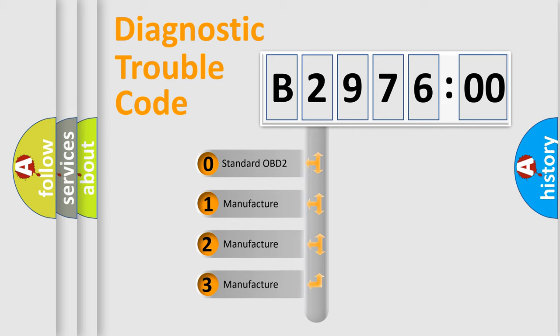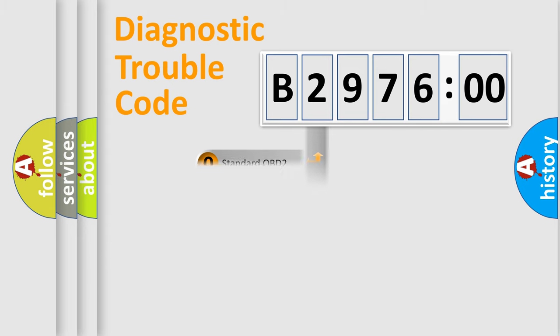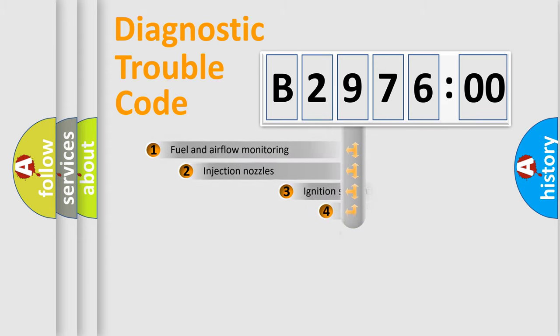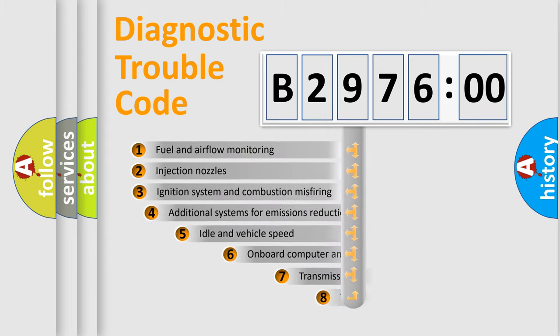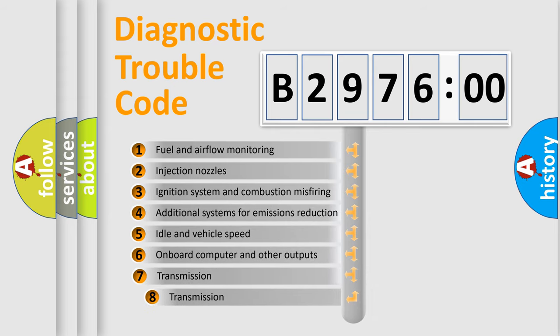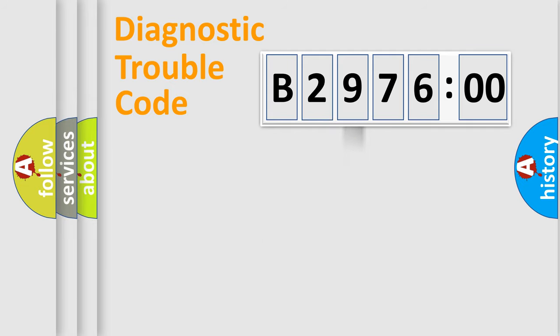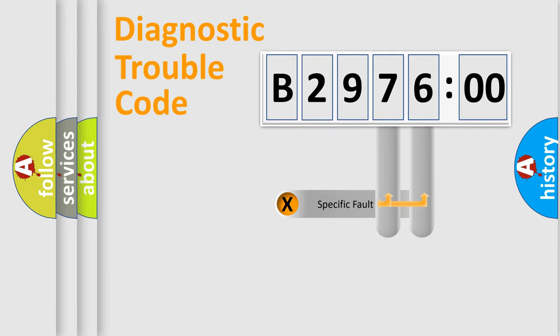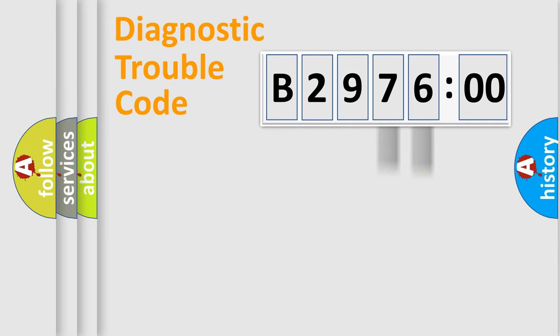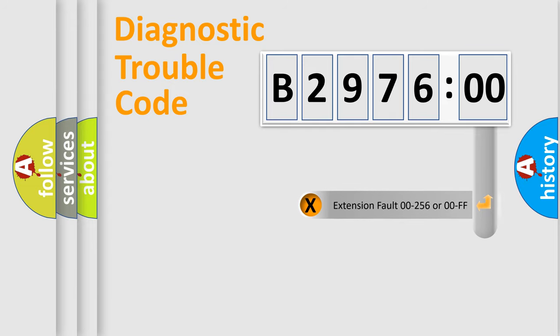If the second character is expressed as zero, it is a standardized error. In the case of numbers 1, 2, or 3, it is a manufacturer-specific error. The third character specifies a subset of errors. This distribution is valid only for standardized DTC codes. Only the last two characters define the specific fault of the group.